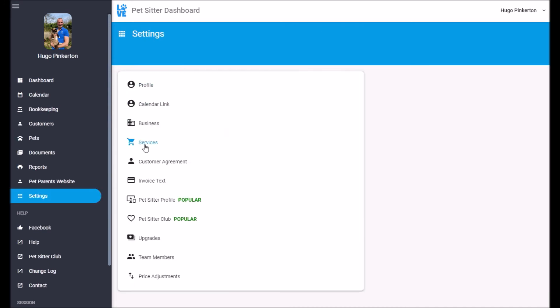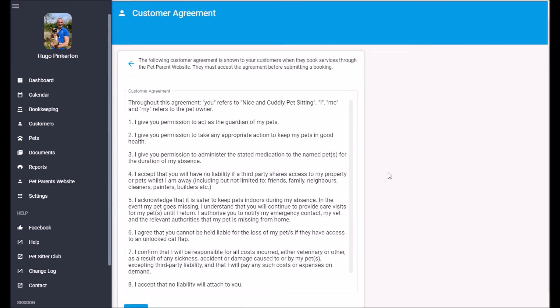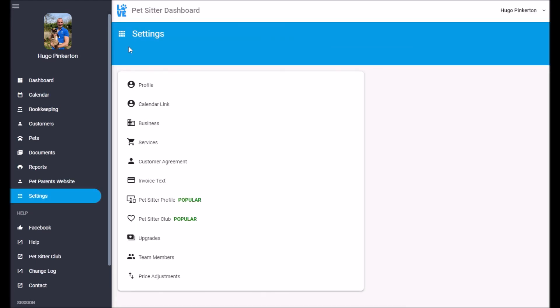Services we've already touched on. The customer agreement. So this appears when customers make bookings through the parents website. They just have to accept this agreement before they can place a booking.